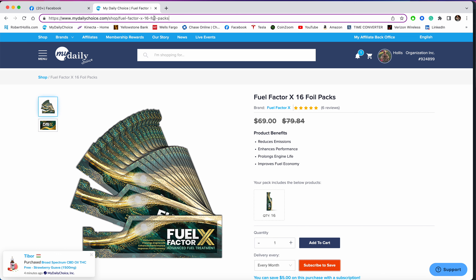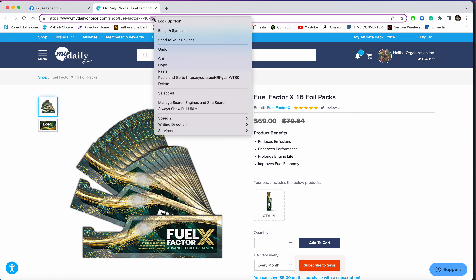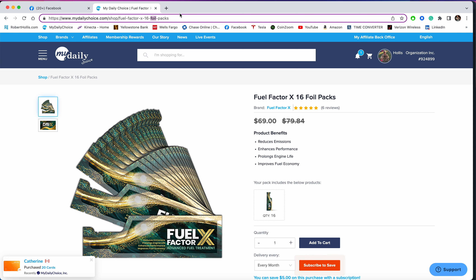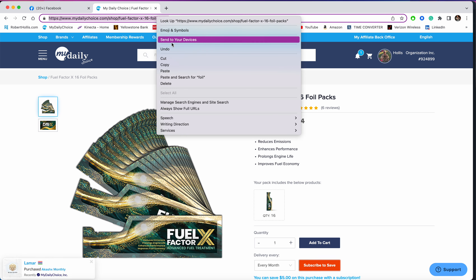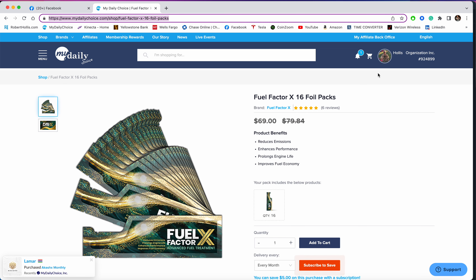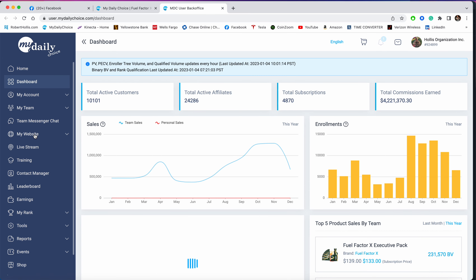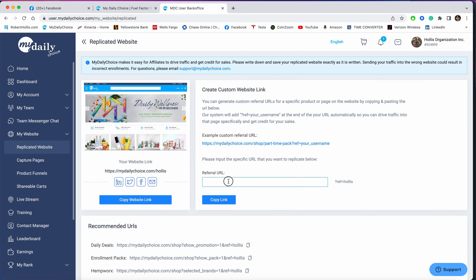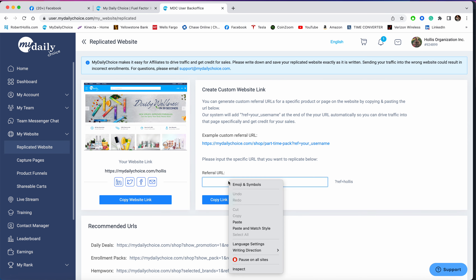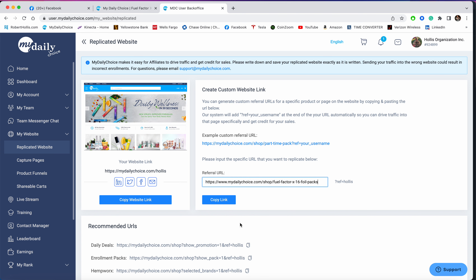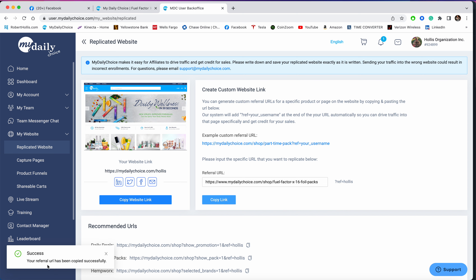Then you take this link right here — I'm going to select all and copy it. Then I'm going to log into the back office, go over to 'Website,' click on 'Replicated Site,' then click in the referral field and paste it. It's going to add that on the end, so then I can click 'Copy Link.'